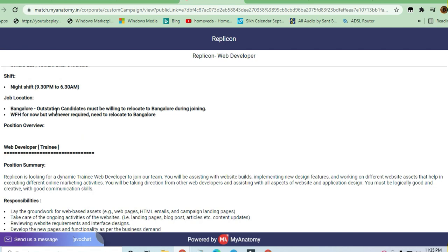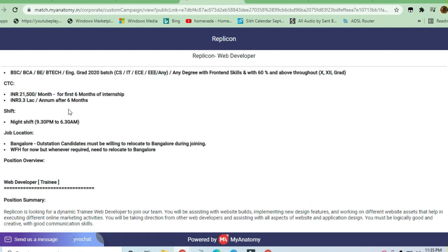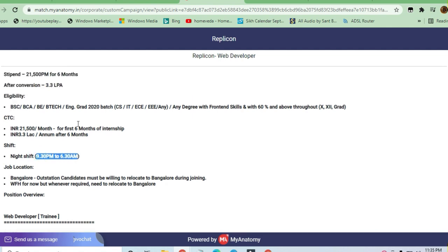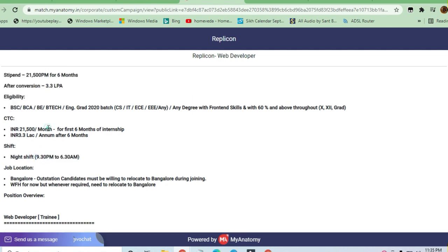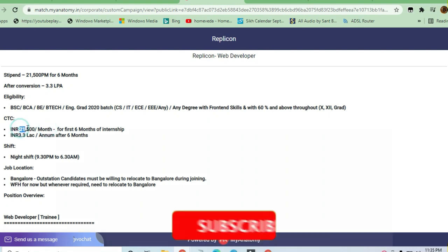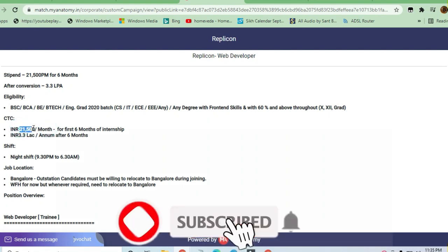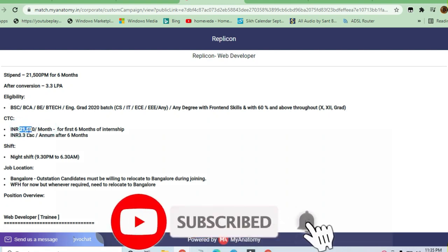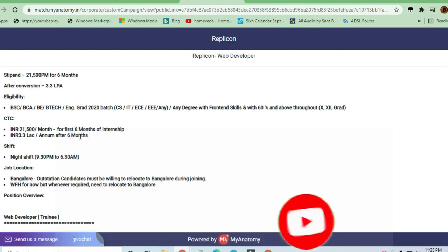The night shift timings are 9:30 PM to 6:00-6:30 AM. The CTC you will get is 21,500 rupees initially, which is 3.3 lakh per annum. After six months, this will be increased, so you can prepare for that.